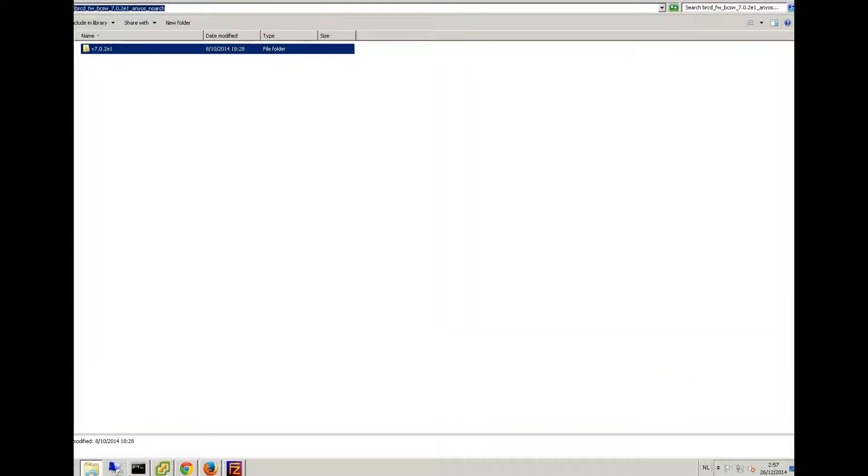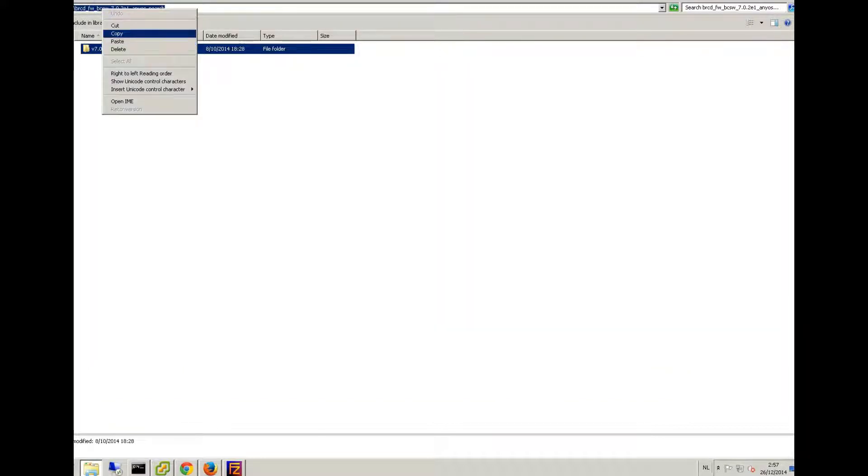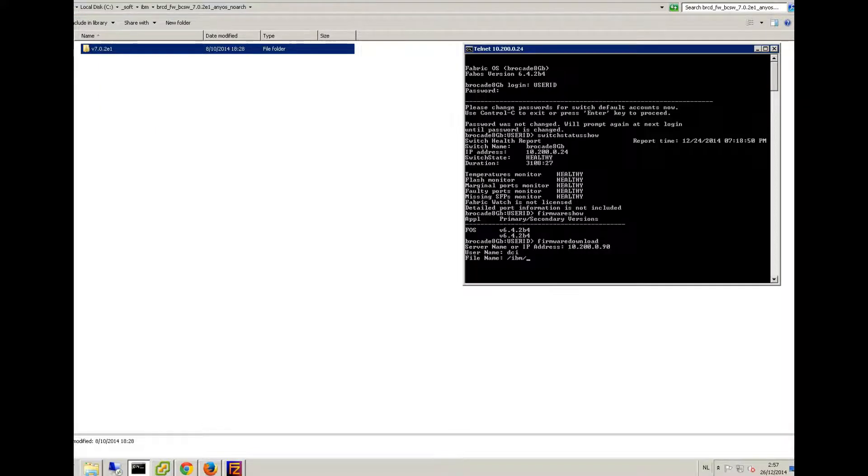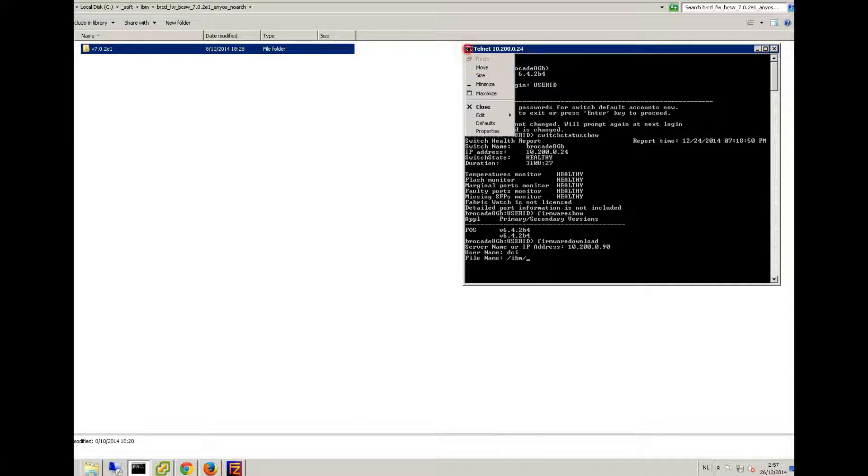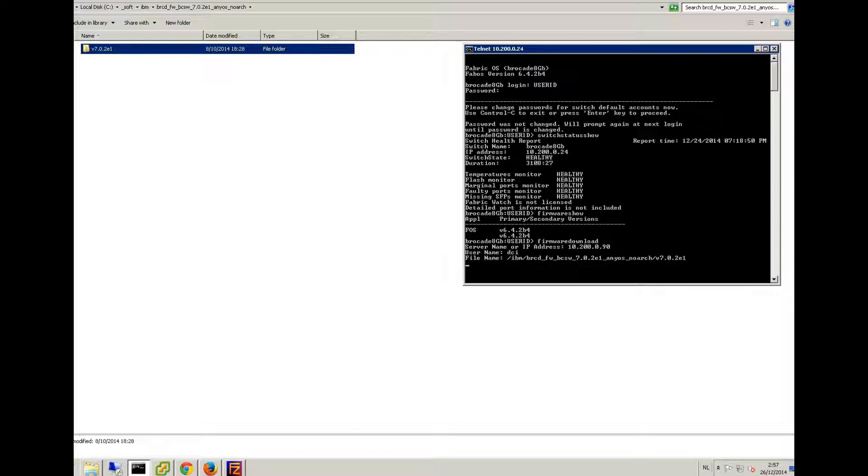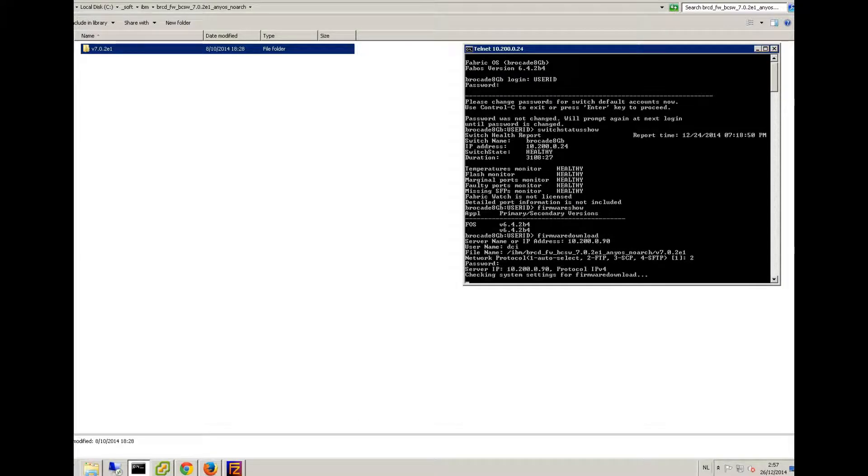So what I'm gonna do is copy this and paste it in here. And then version 7.0.2E1, that's your path. You choose two for FTP. If you use another one like SCP or something, there is no password for now.